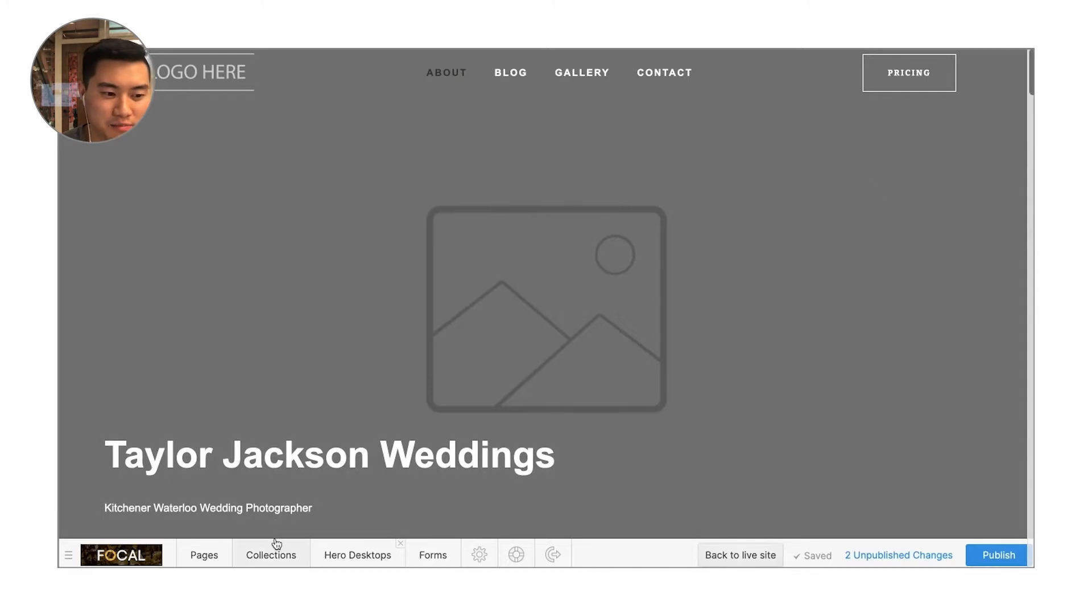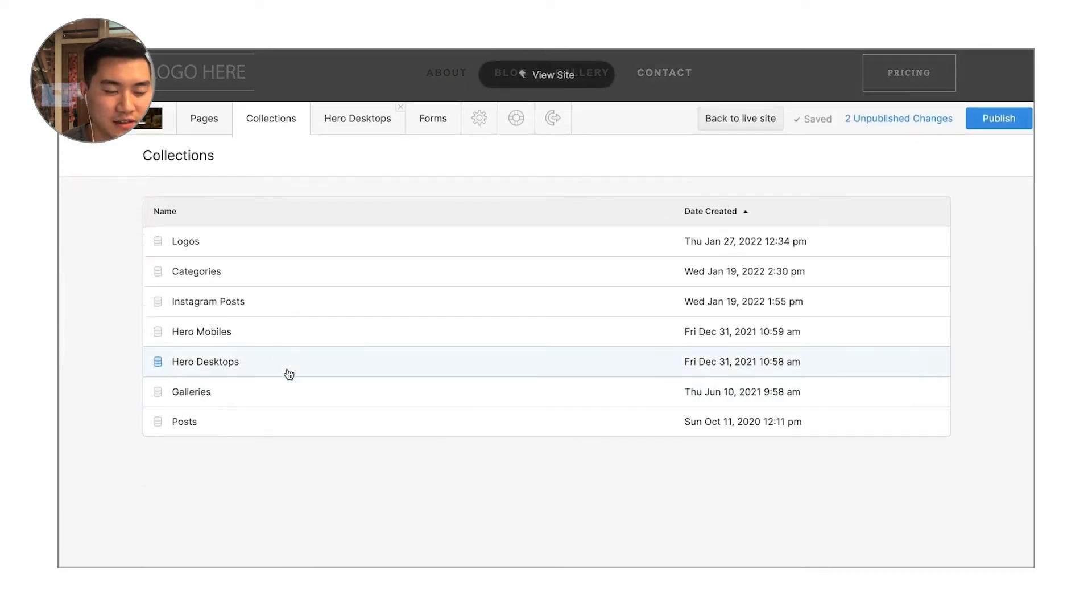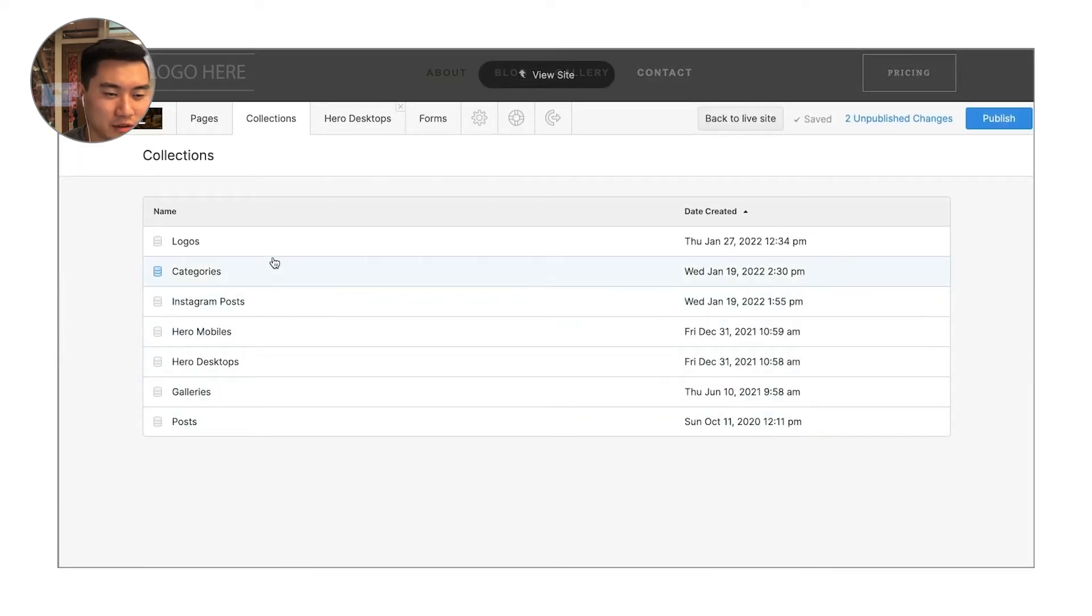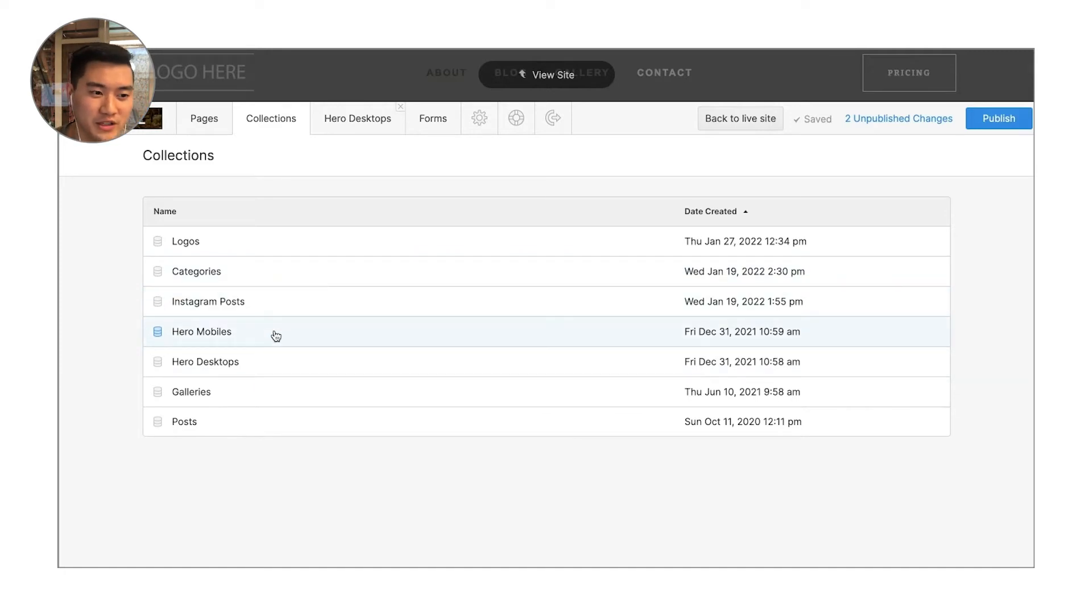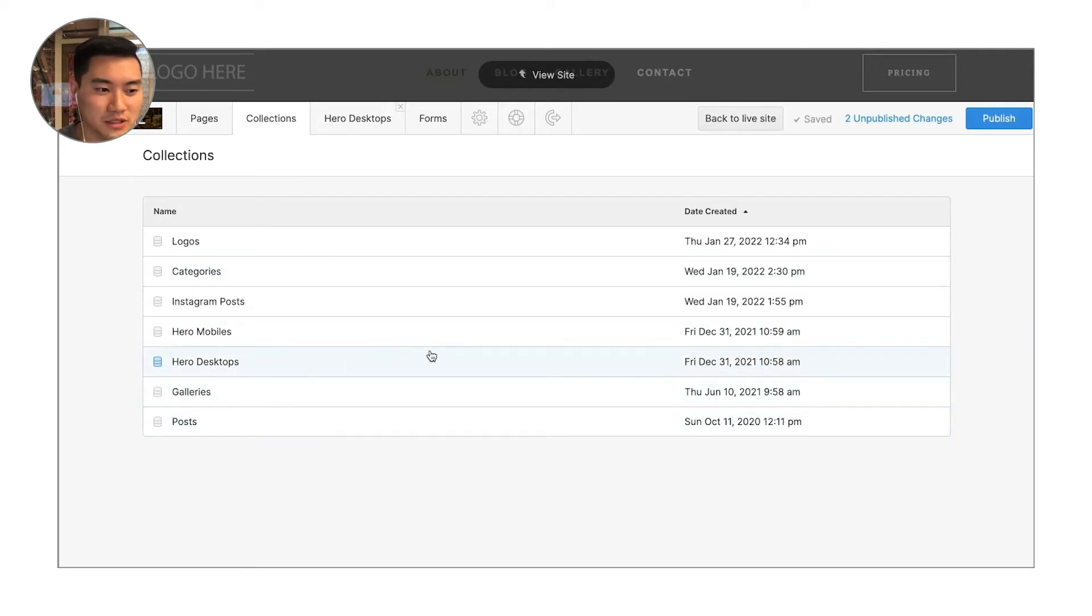The reason for that is probably because whatever you're clicking on exists in your collections. And this is just a really easy way for you to manage a lot of the different major things on your website, like the hero images, perhaps the different categories of photography you offer, new galleries and new blog posts.